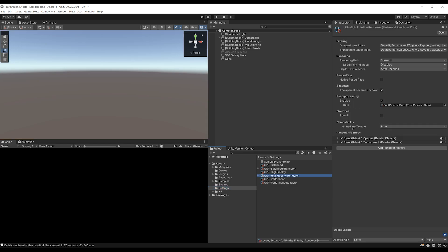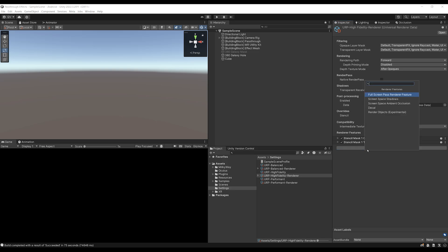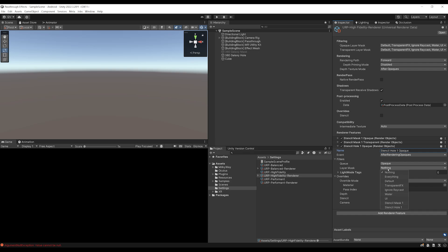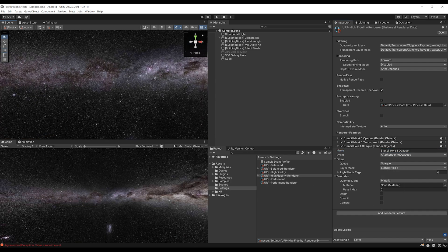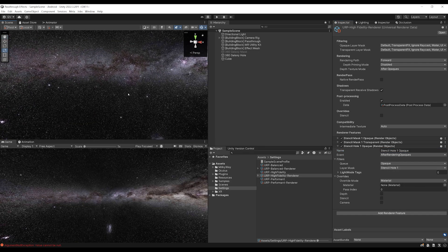URP High Fidelity Renderer, we can see that it is not present inside the opaque and transparent layers. So, it means that it is not rendered right now, but we can render through a renderer feature by clicking on Add Renderer Features, Render Object, and then let's rename it Stencil Hall 1 Opaque. We can set the event to After Rendering Opaque. For the layer mask, let's set it to Stencil Hall, and our 360 Galaxy Hall appears now.